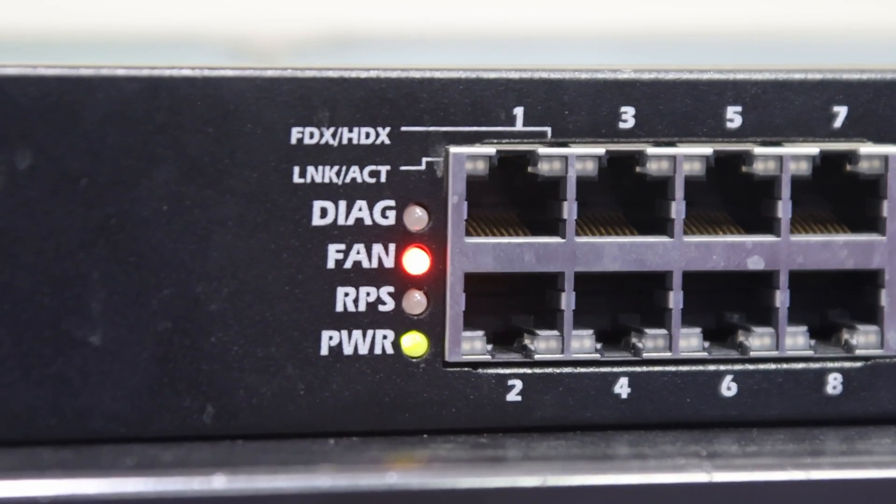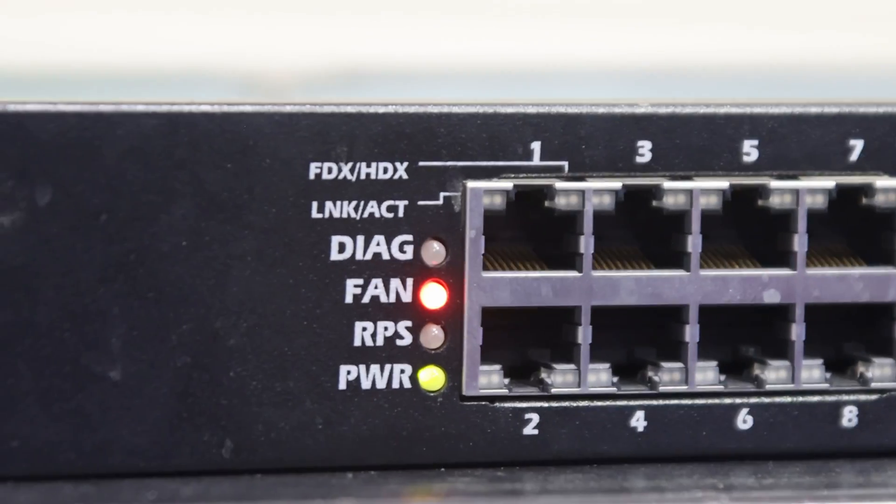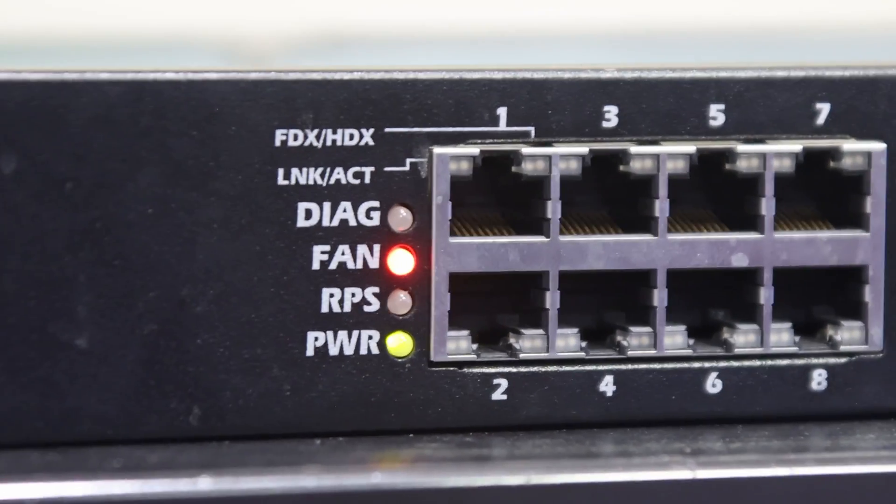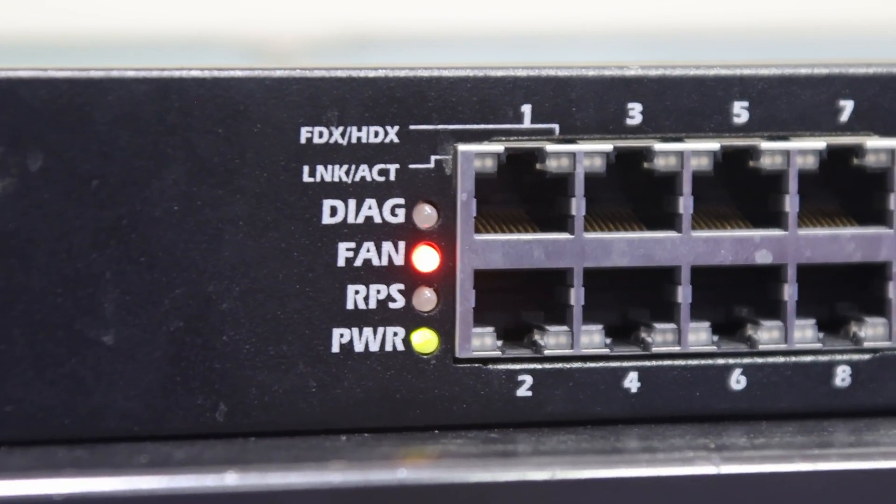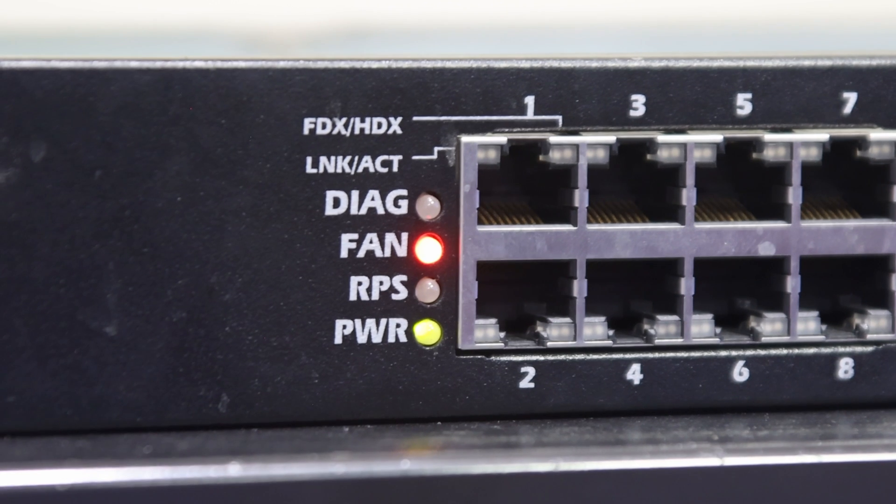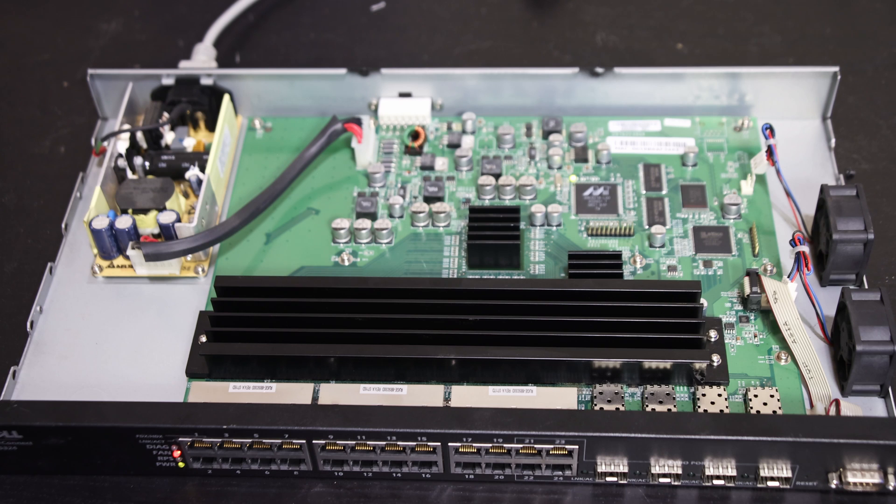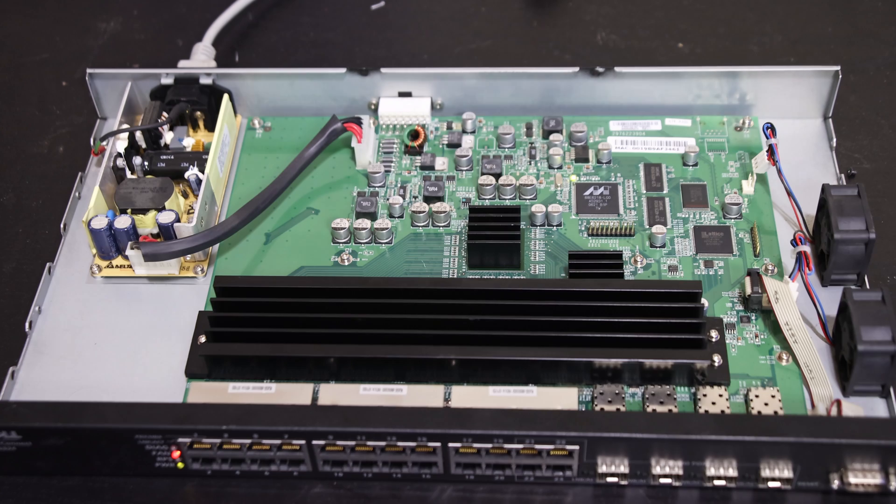The switch now has a red light on the front showing the fan status, but it doesn't seem to affect operation at all. The switch continues switching packets just fine and doesn't auto shut down.